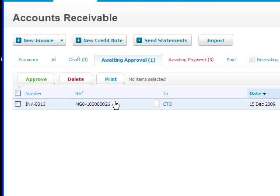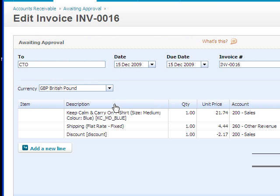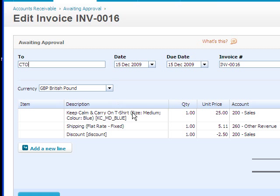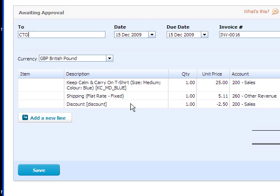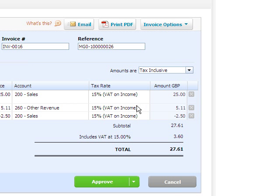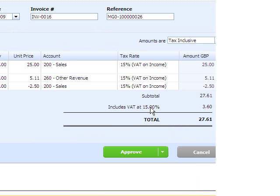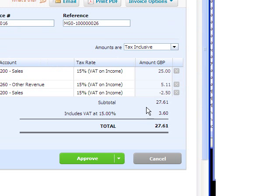I'll open it up, and you can see the product information there, the shipping rate, discount, and of course the tax as well, per line and subtotal, and the total order value.